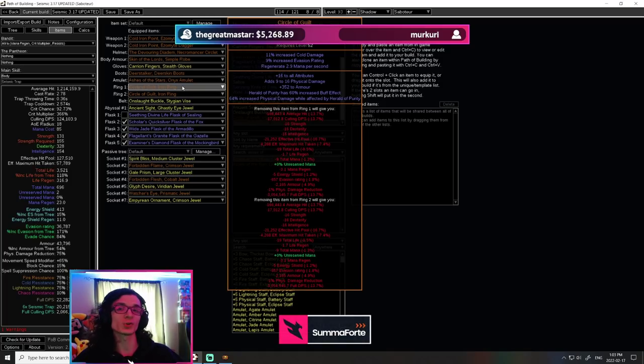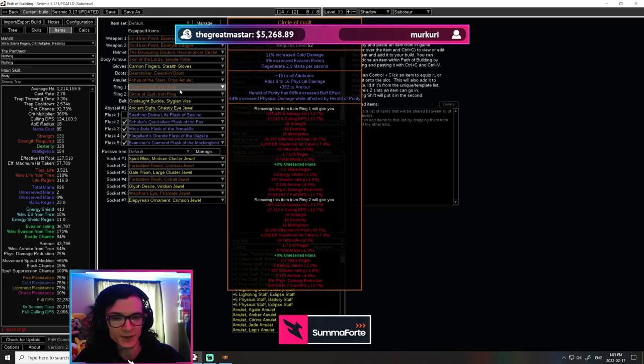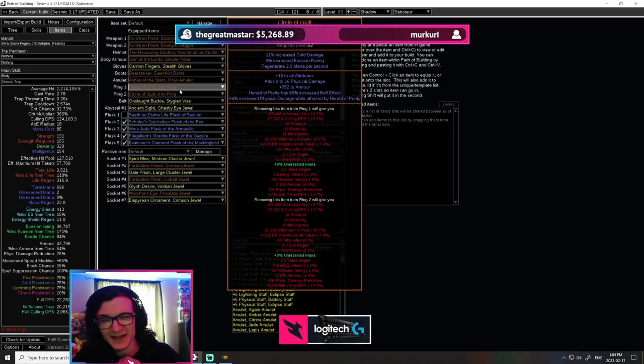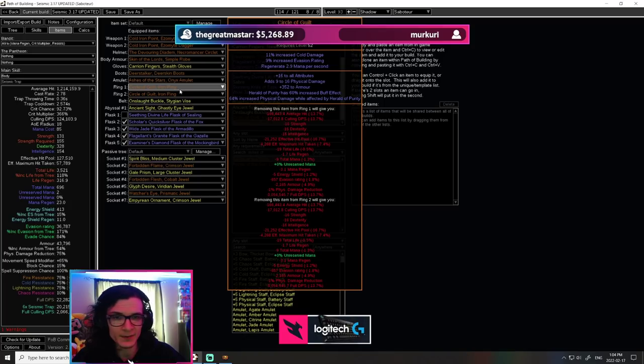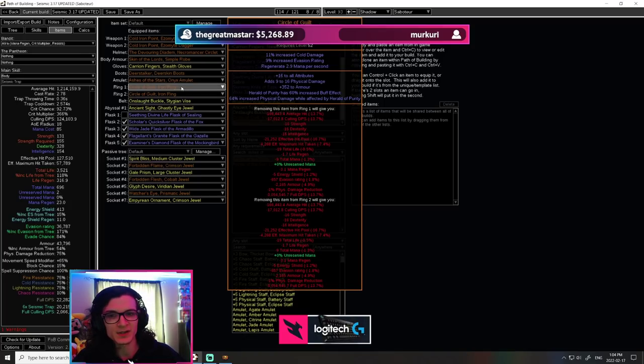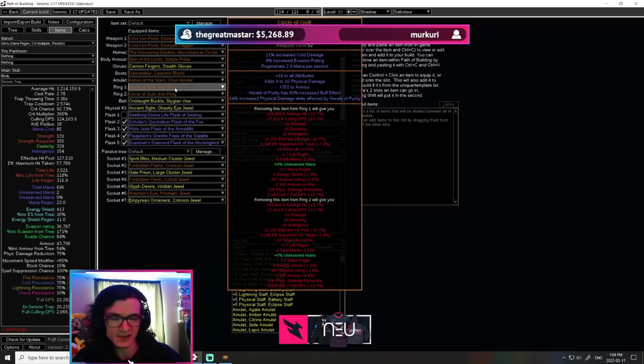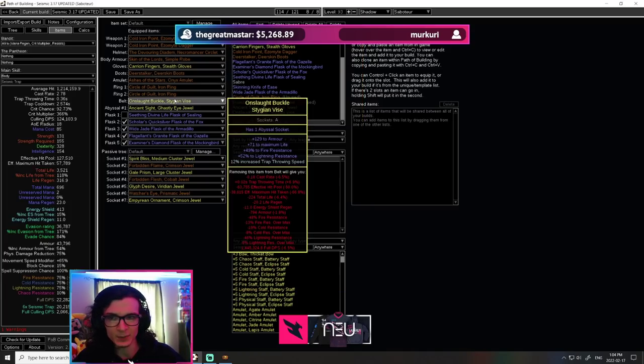Okay, now our endgame rings are Circle of Guilts. And the ones that we want are Buff Effect and Physical Damage While Affected by Herald of Purity. As you can see, these rings give me about 14% damage each. It's pretty ridiculous. It's about a third of the damage on our build, or a fourth of the damage on our build, coming from these two rings. So they are very, very good rings. Highly recommend. However, capping out your resistances is going to be a little bit more complicated with that.